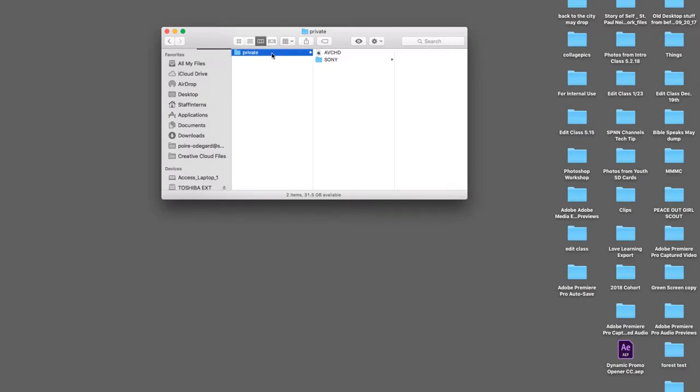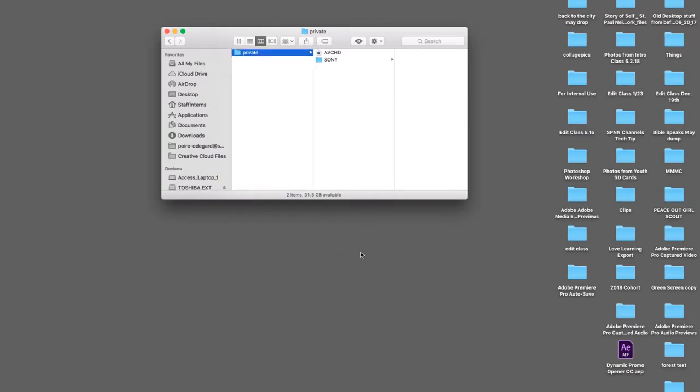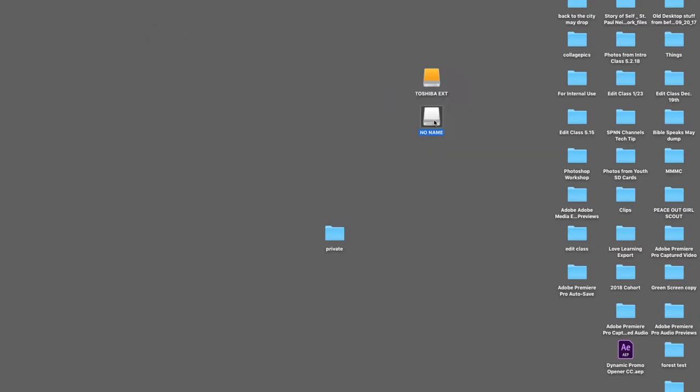Click and drag that folder onto your desktop. Once it has successfully copied the folder onto your desktop, you have imported your footage onto your desktop.